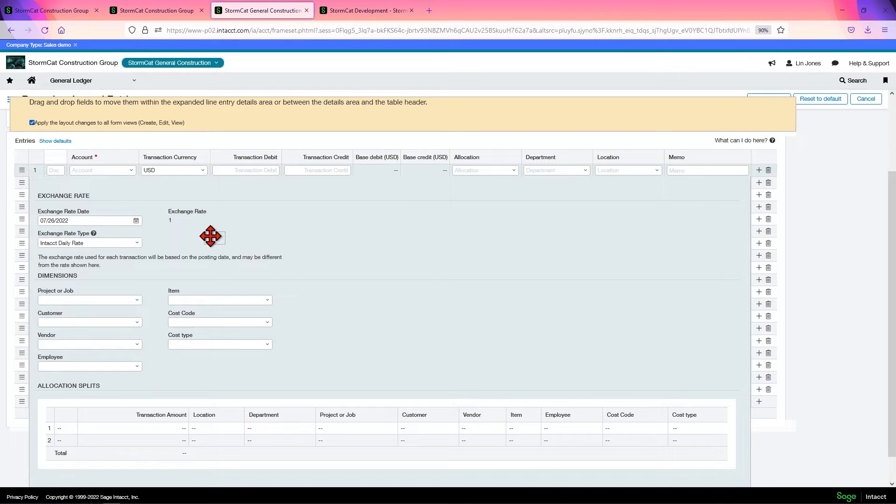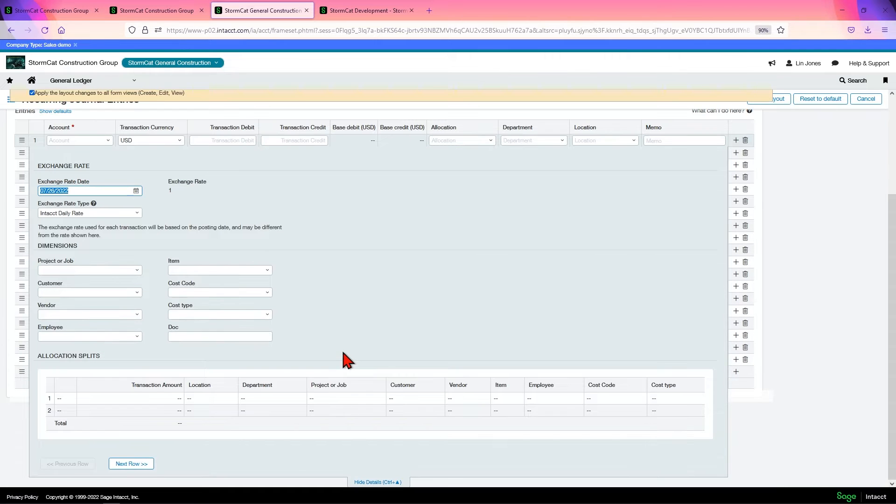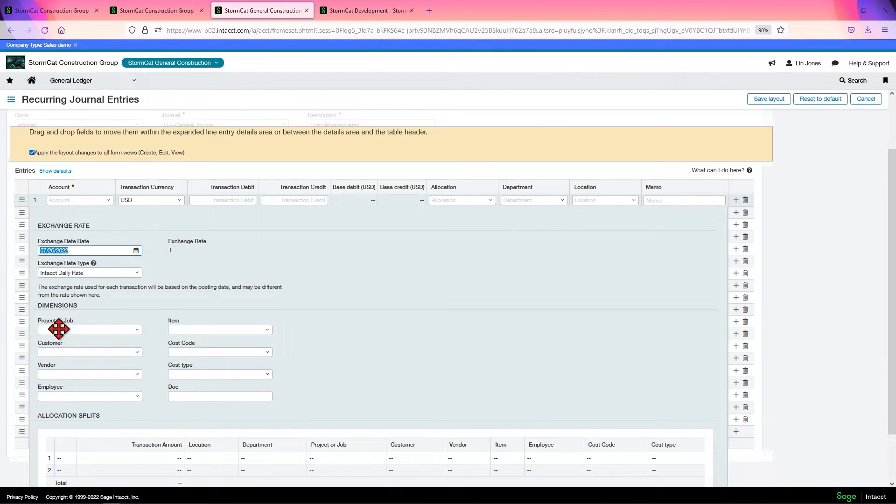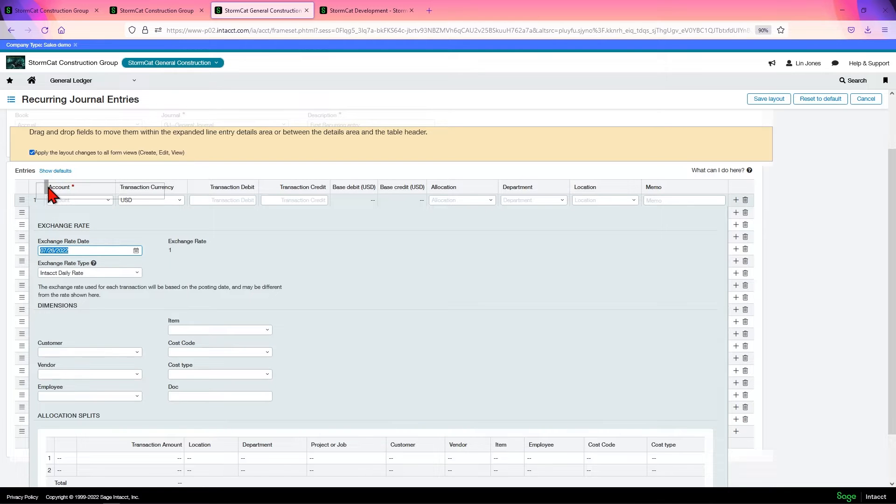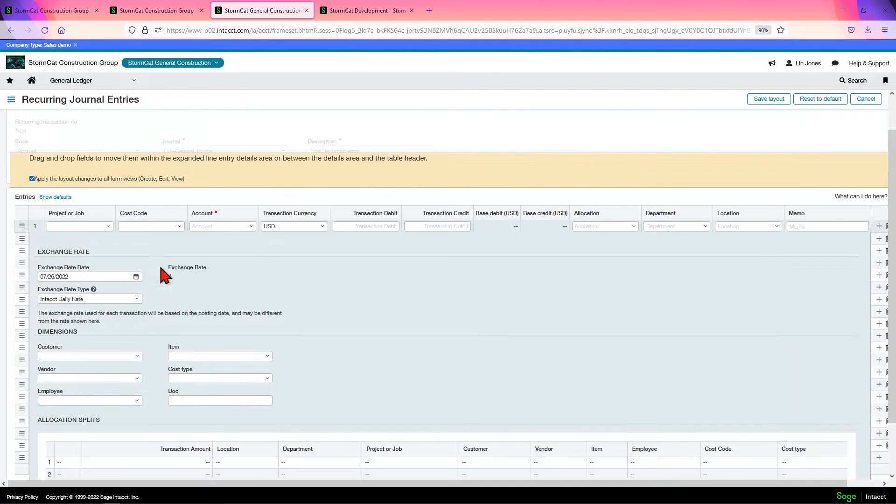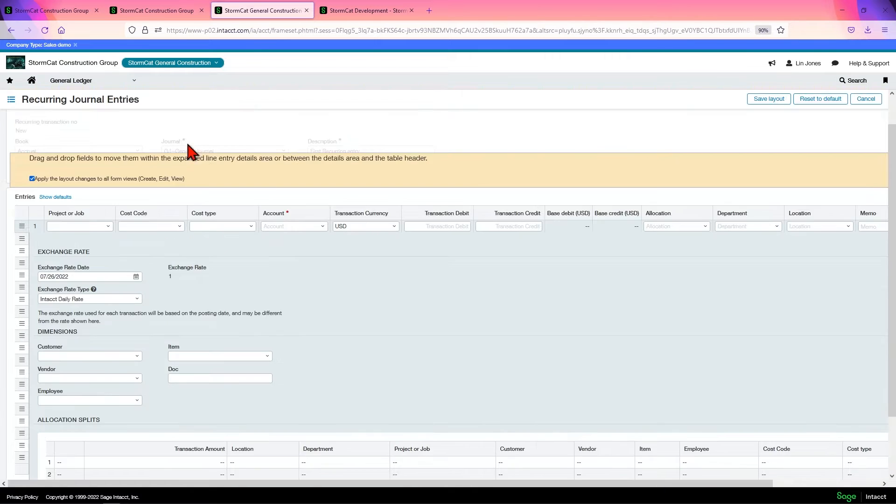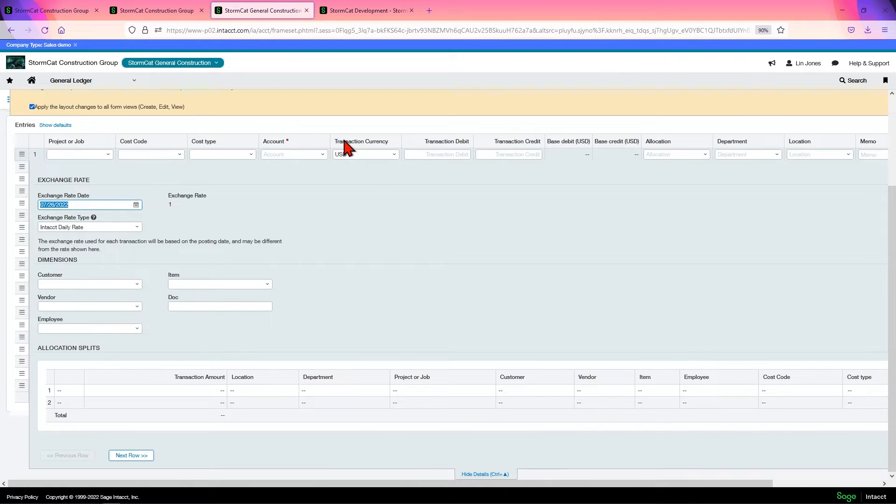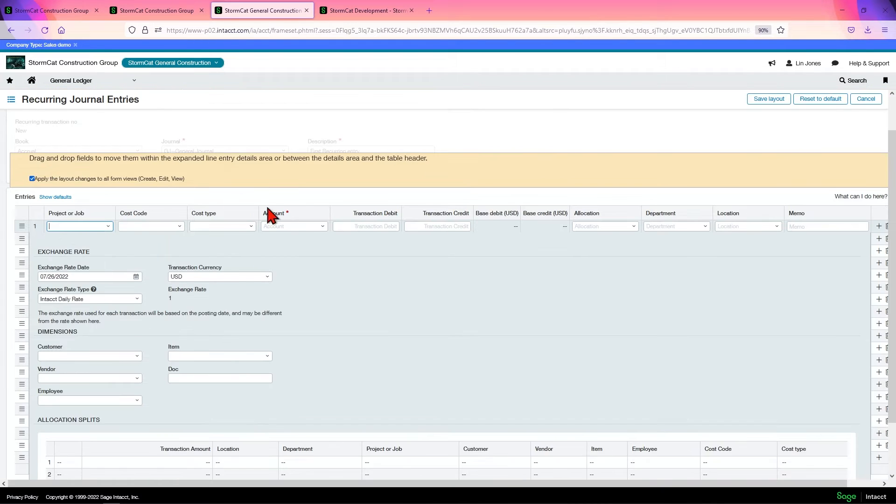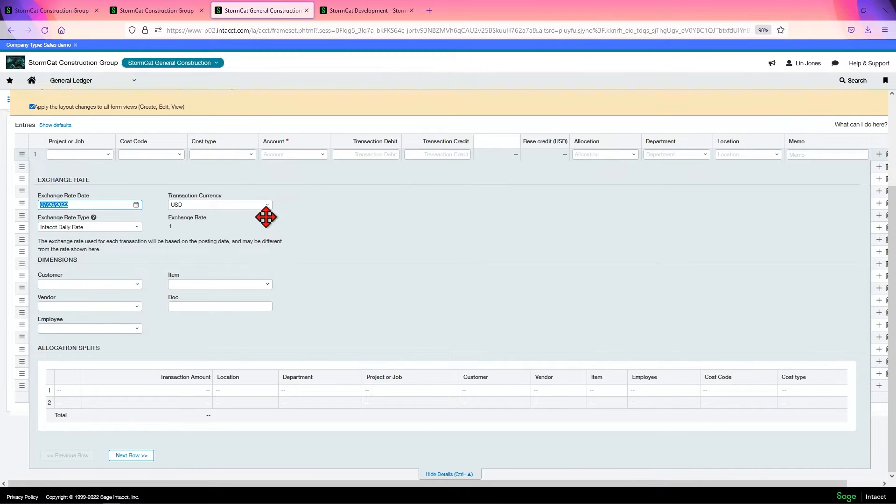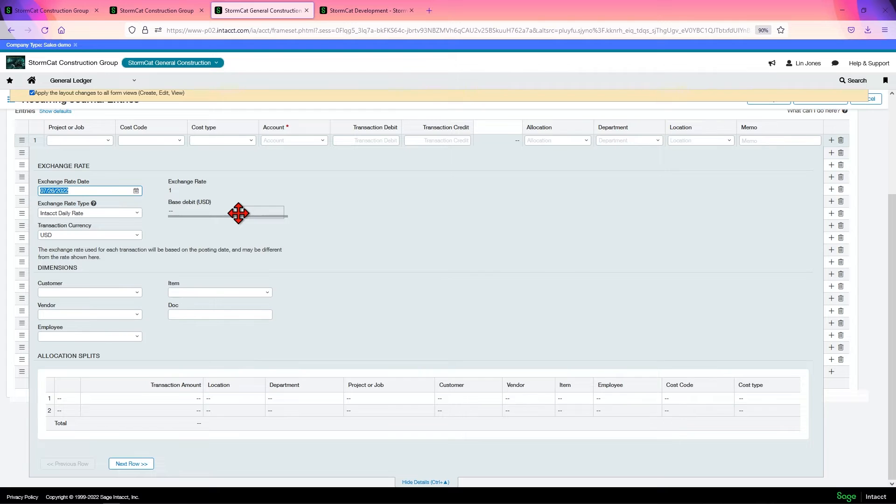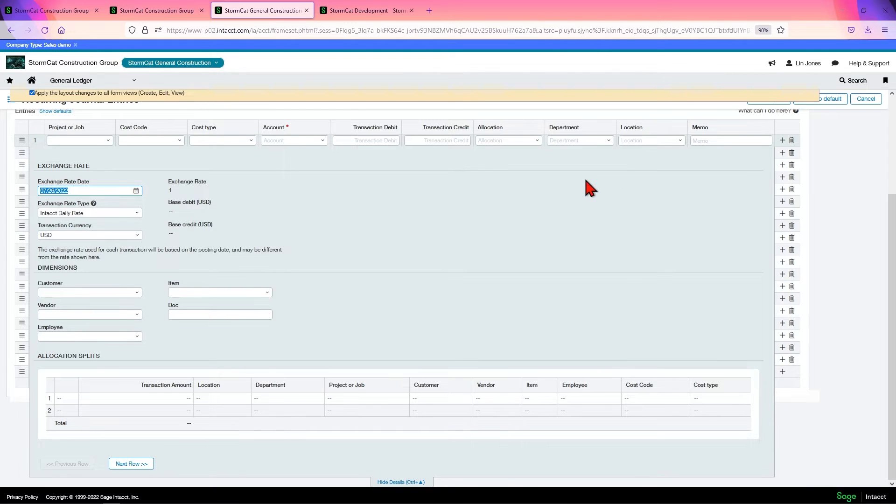You can move the document down. Any place where you see the little gray line means that's where it'll land. Let's land it down there. I'm going to bring up project job up here. We see a little gray bar. Put it there. Cost code up here. Cost type up here. I'm not worried about transaction currency because I'm not using multi-currency in this case.